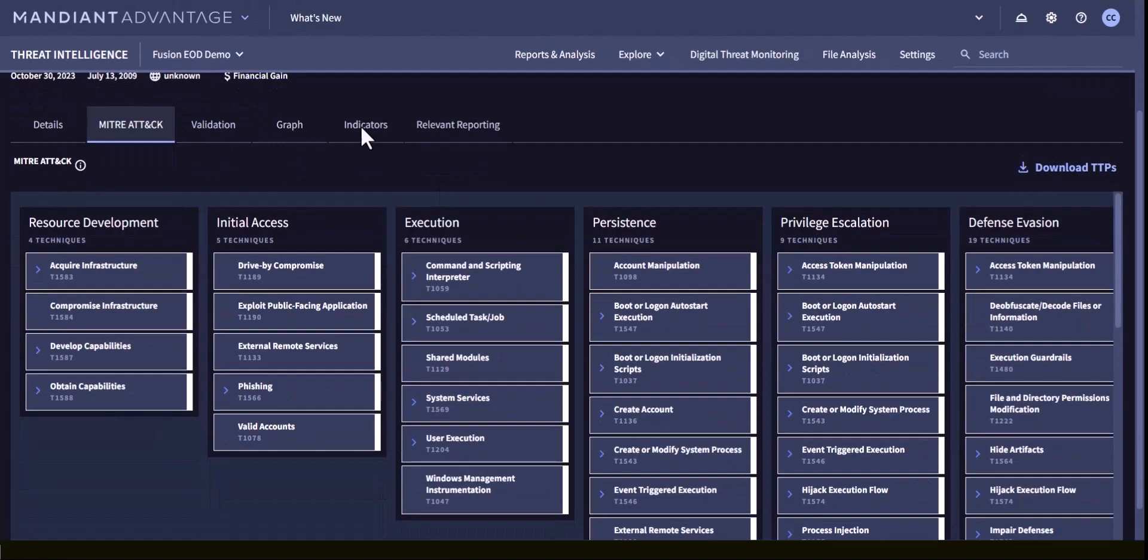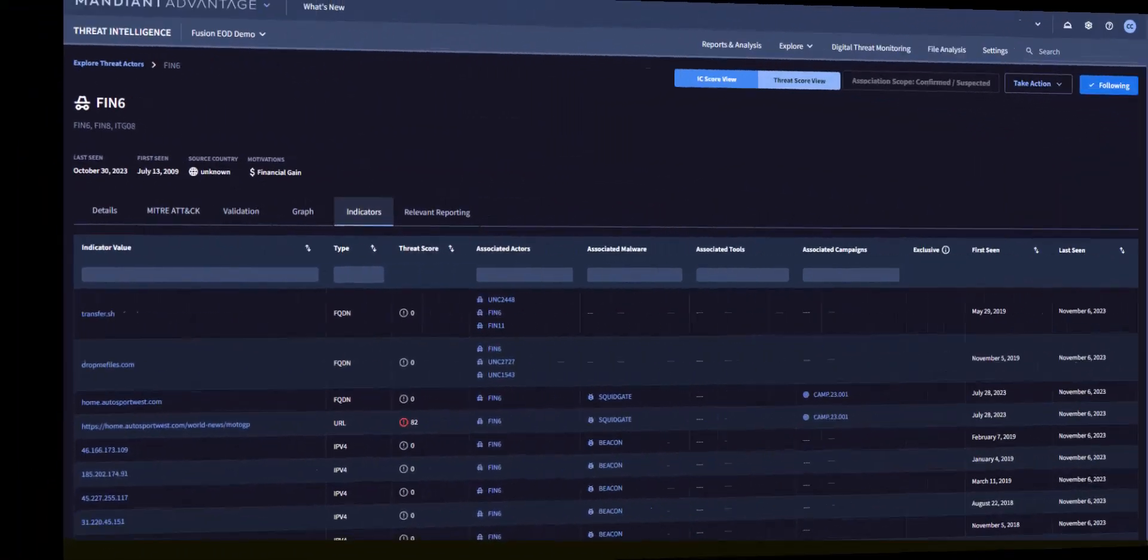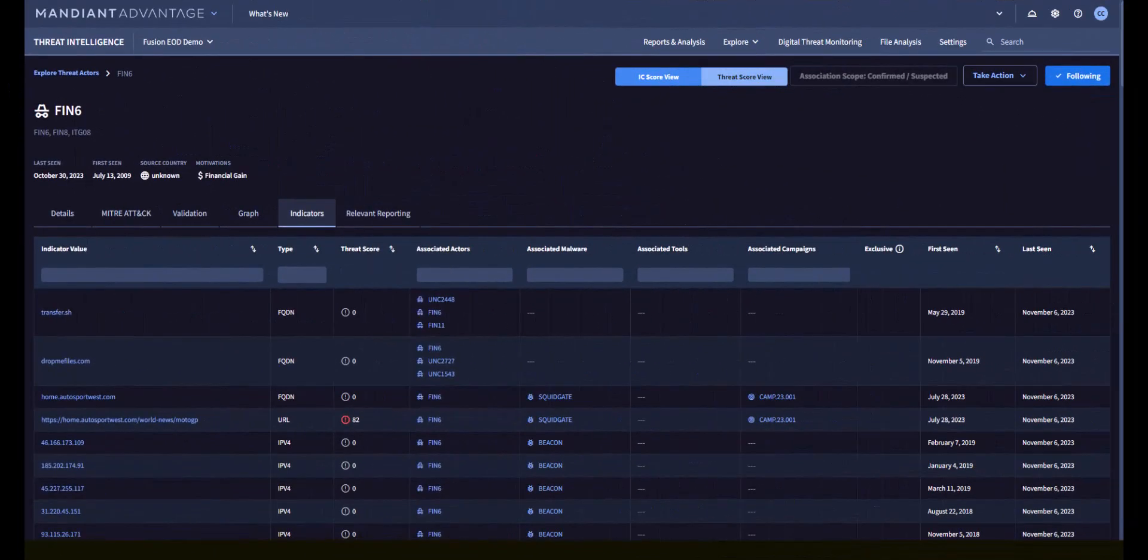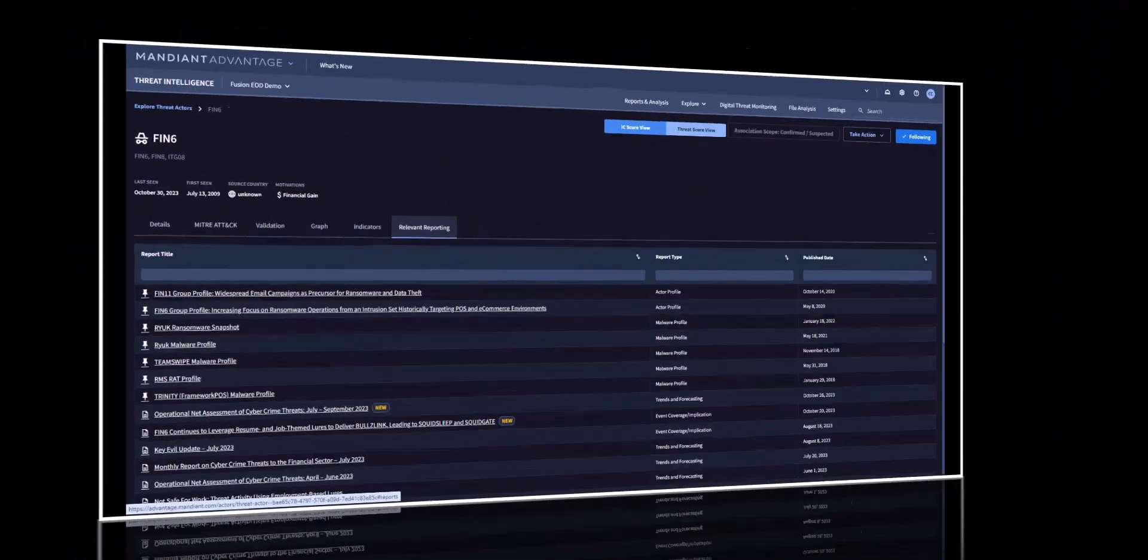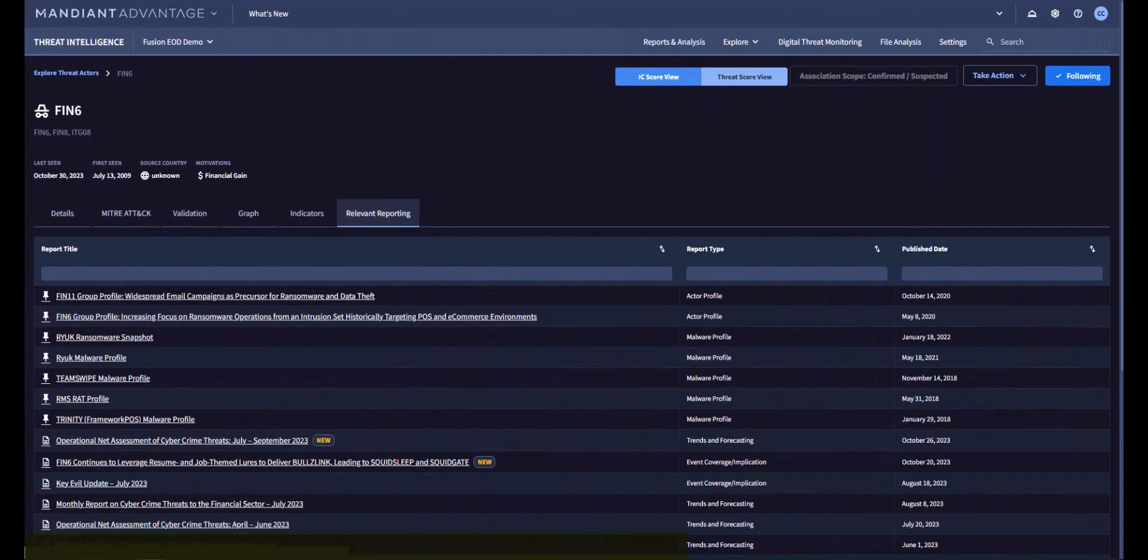Clicking on this indicators tab takes us to the page with known indicators for this actor, with various options to sort the results. And here is the page with relevant reporting related to this specific actor that you can search and sort.